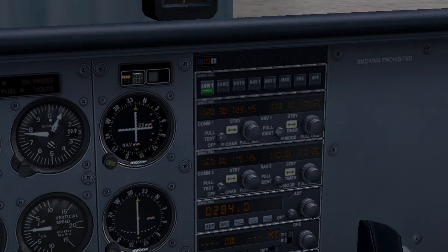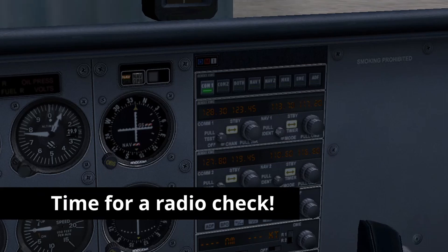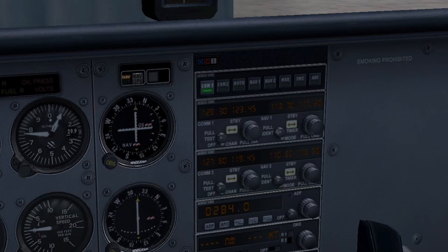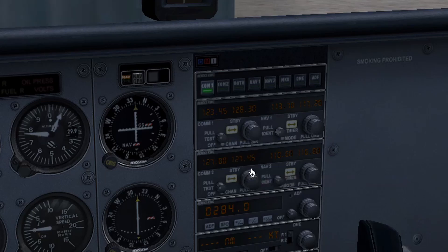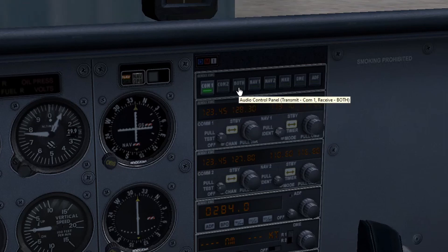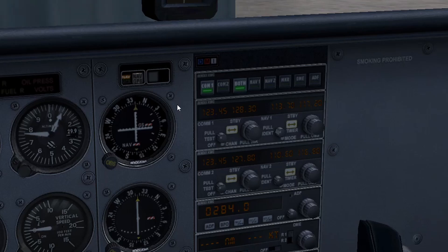Now that all your settings are configured and you're connected to the Pilot Edge network, let's make sure your audio is working before your first flight. Pilot Edge allows you to do a self-radio check on 123.45 using a loopback feature that lets you hear yourself when you transmit. This isn't an ATC frequency, so controllers won't hear you. Tune 123.45 and set it as active on COM1, and do the same on COM2. Then activate both COM1 and COM2 — in the default Skyhawk, that's done by selecting the Both button. Hold down your Push-to-Talk and do a radio check. You should hear your voice come back with a slight radio effect through whichever audio device you selected.